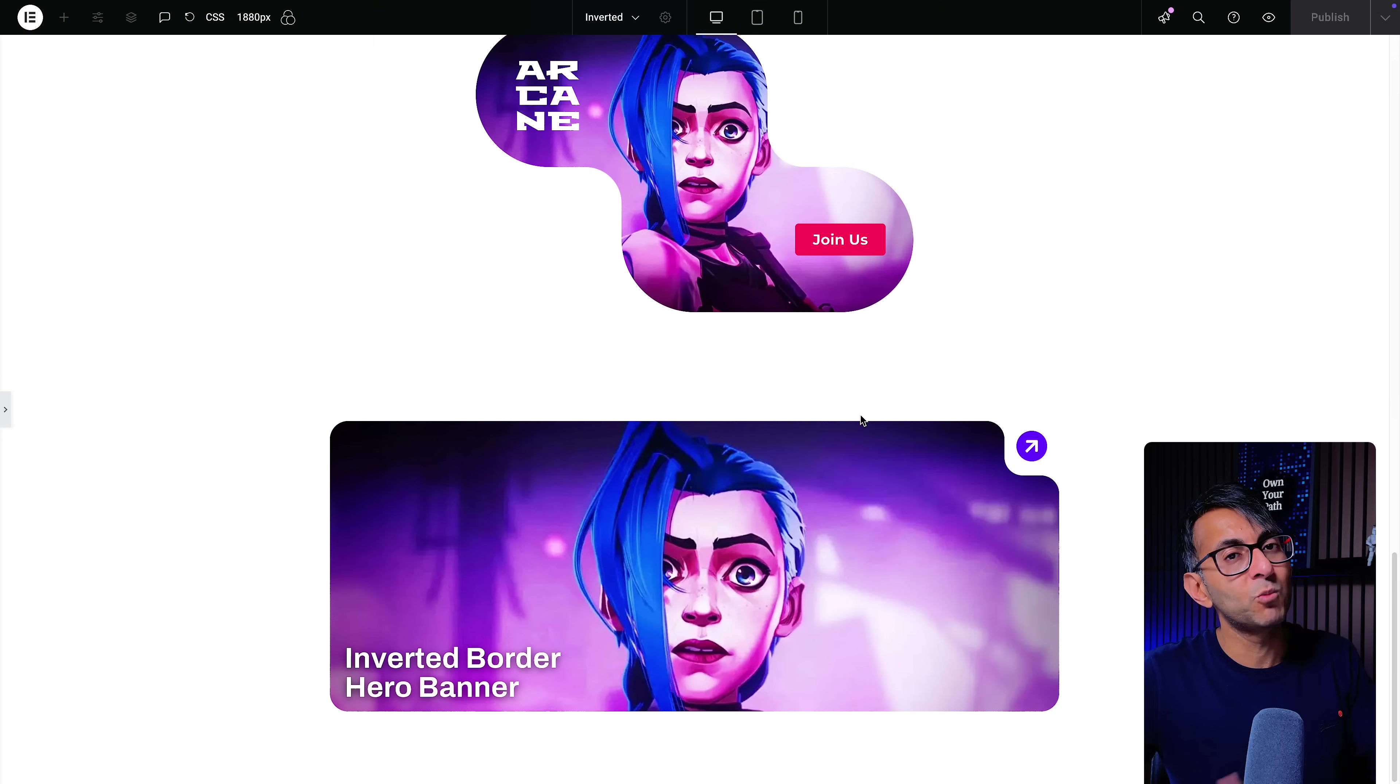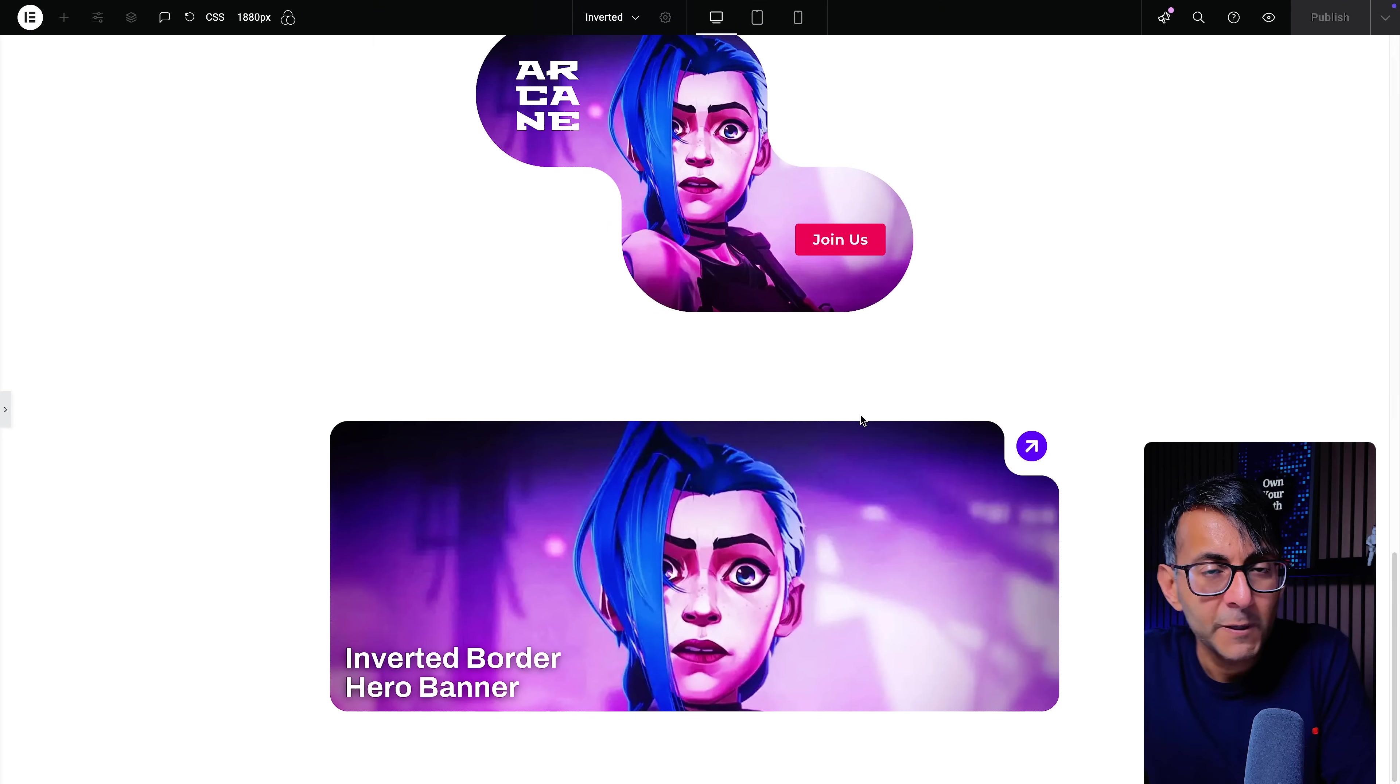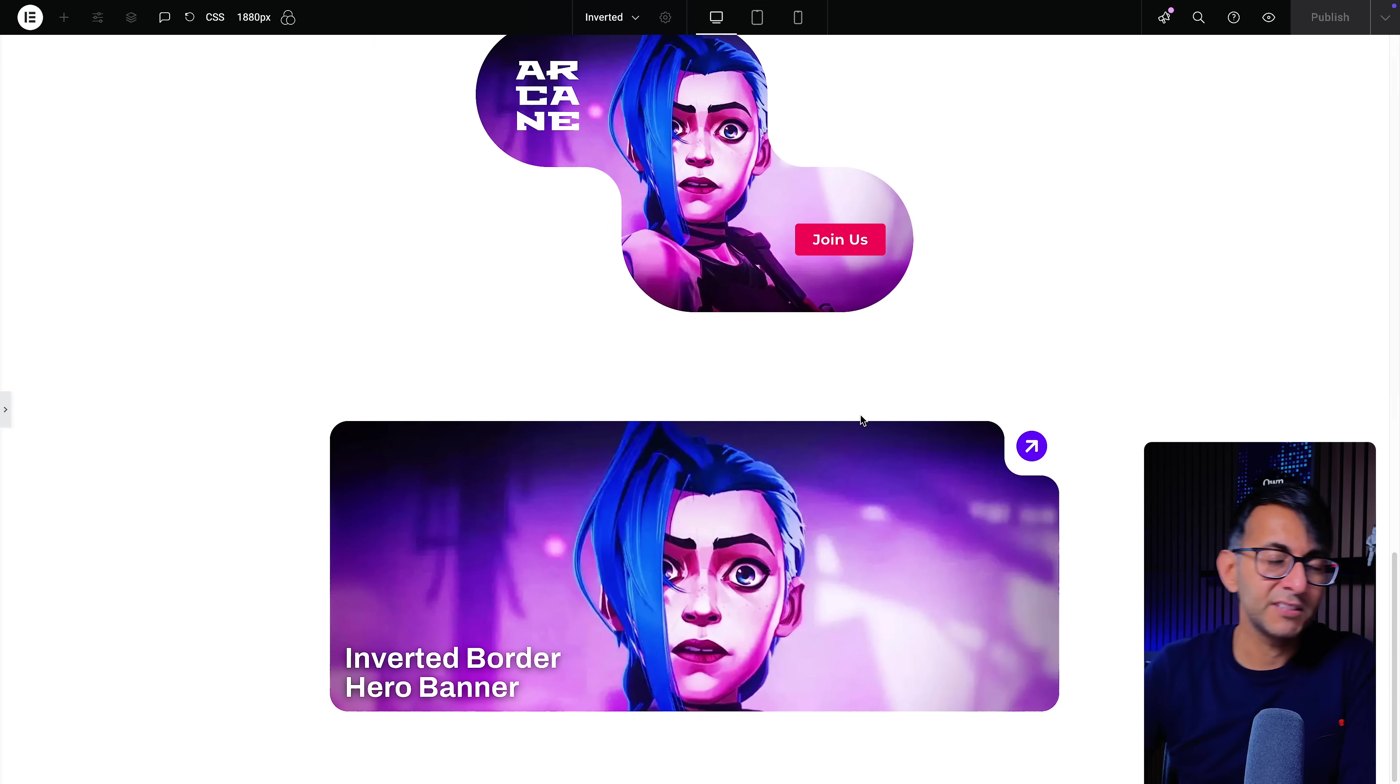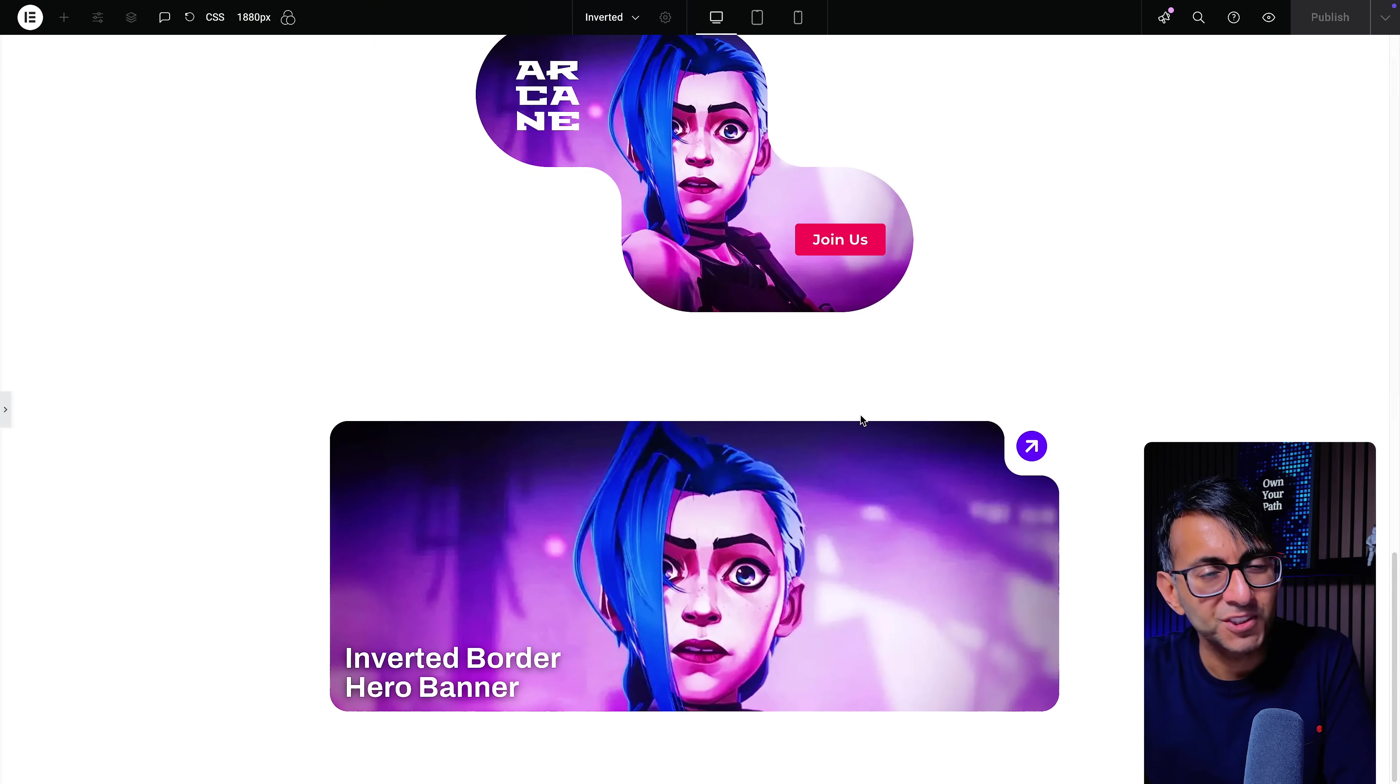I'm Imran from Web Squadron. I hope you like, subscribe, share and follow. See you soon.